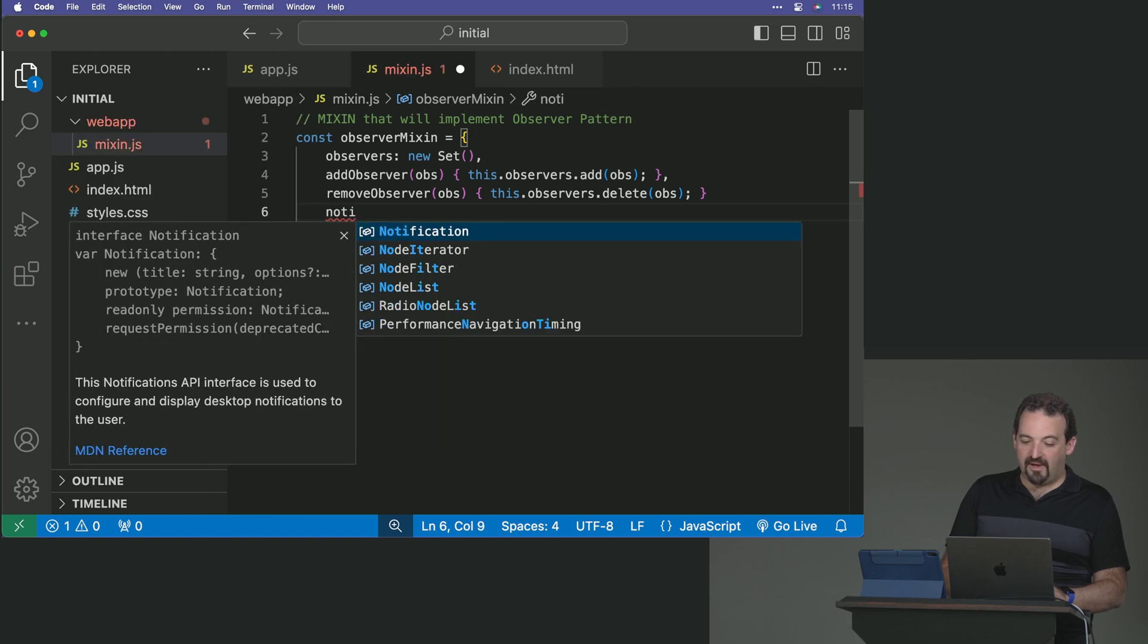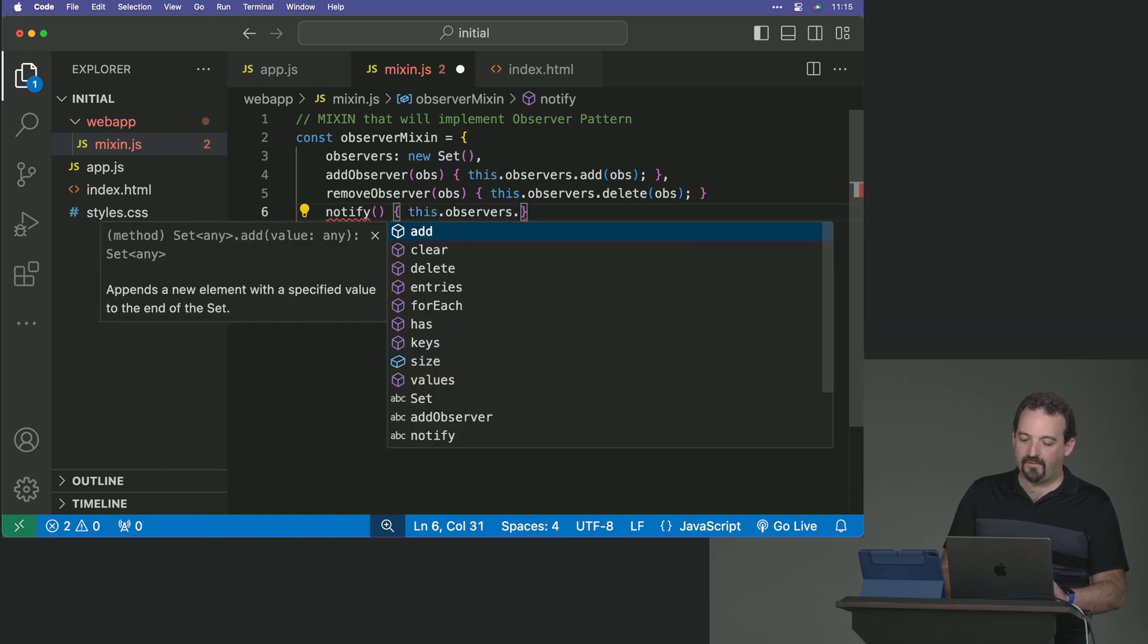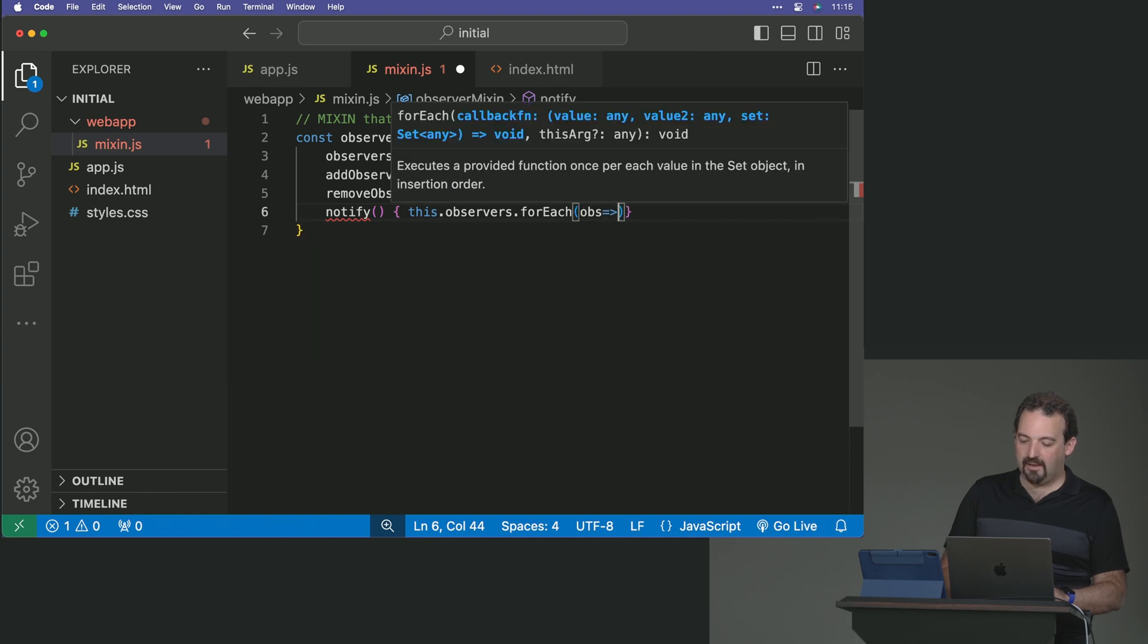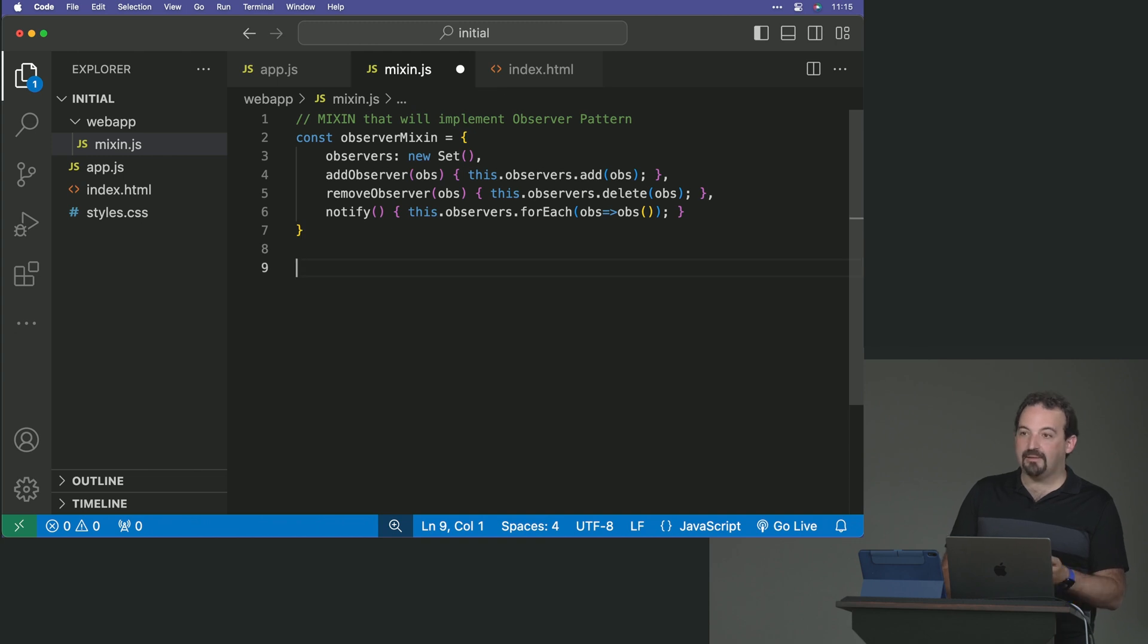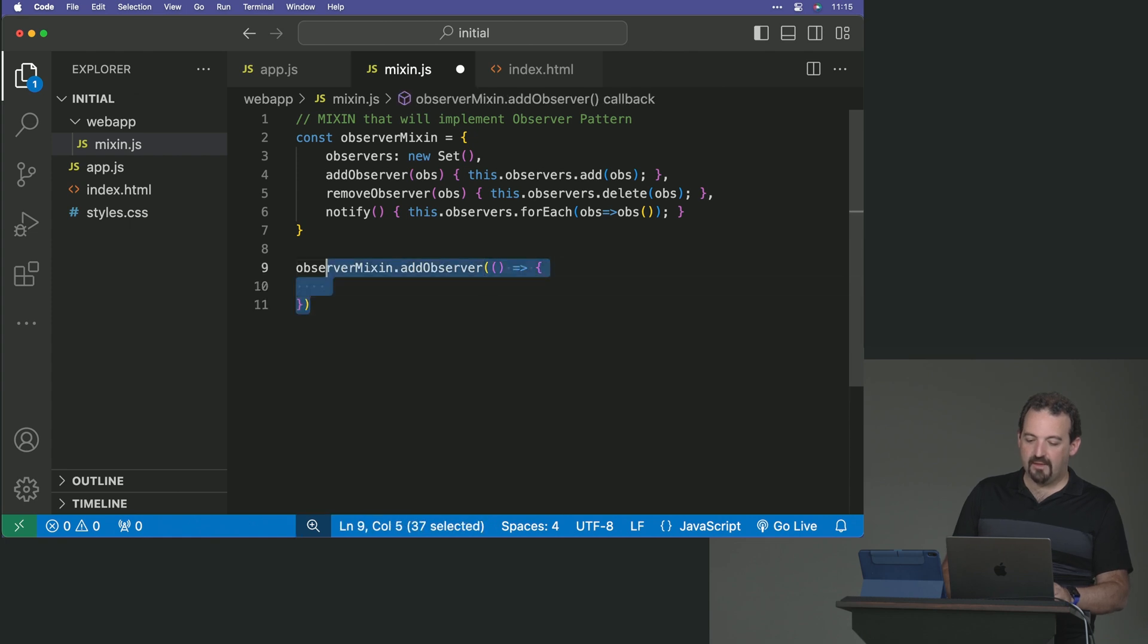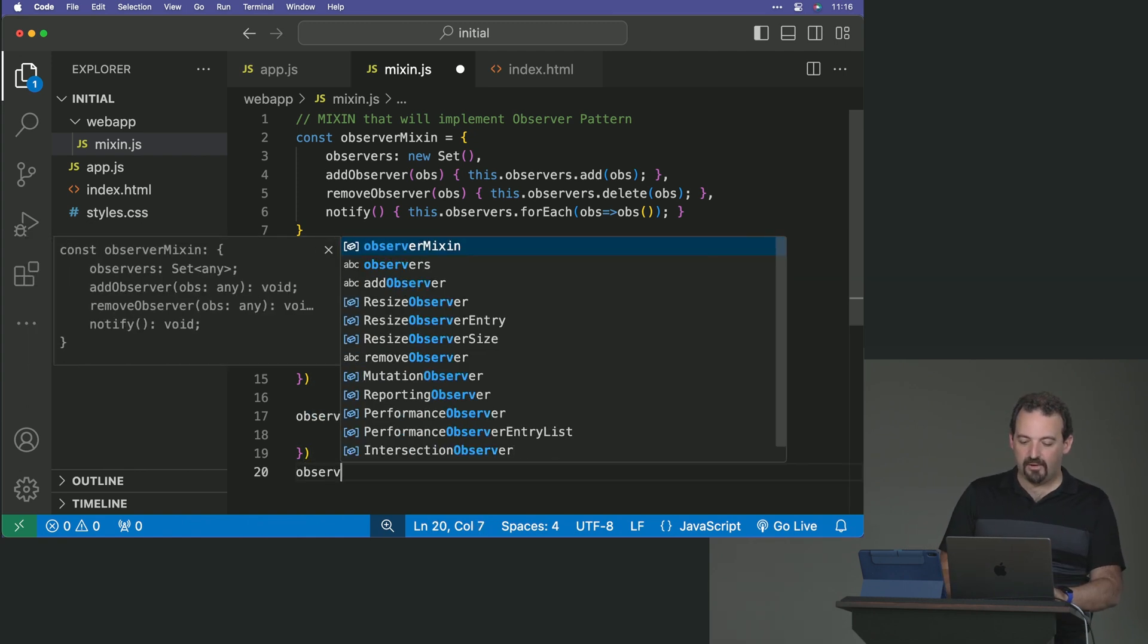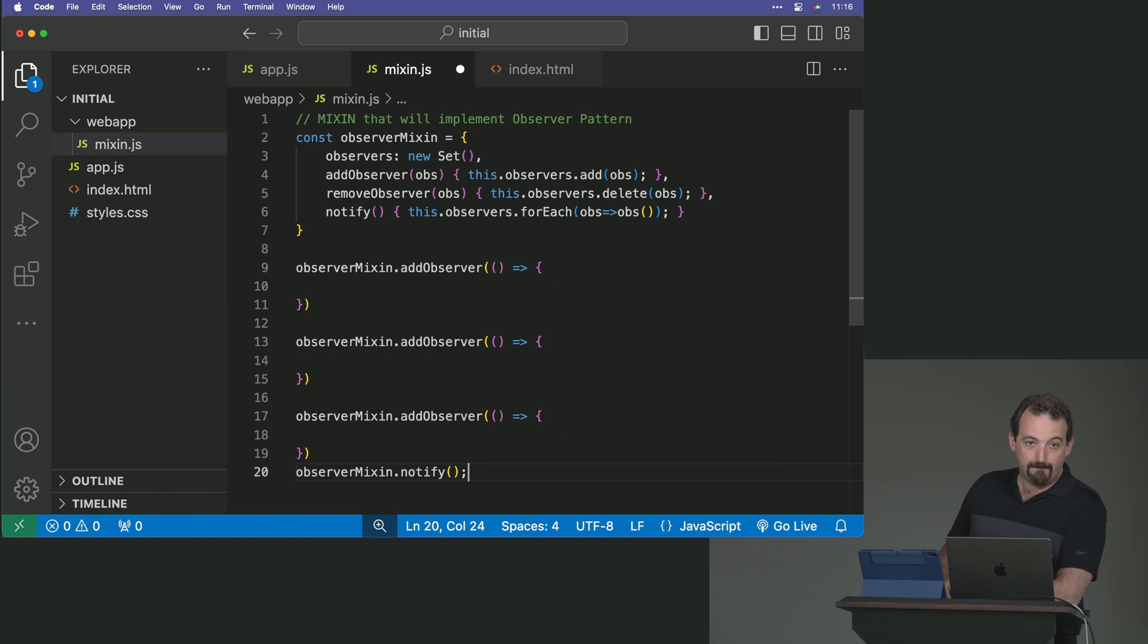And then we notify. So there is a method notify that will take the list of observers, it will iterate over each observer, and it will execute each observer. If you don't understand yet what's going on here, the whole idea here is that if I have an object with the observer mixin, I can add an observer. And what's an observer? Anything, but I will pass functions. So I can create something like this and then I can add another one and another one. It's like an addEventListener. And at some point, I can call observer notify. And notify will actually go through the three observers and execute them.